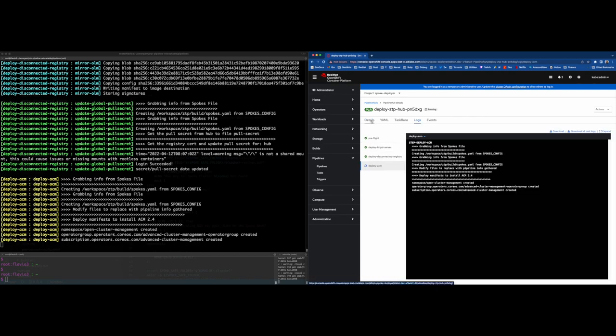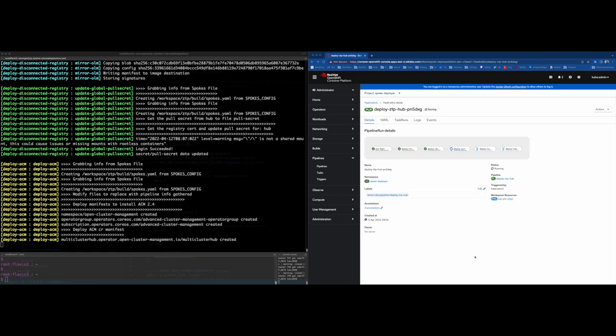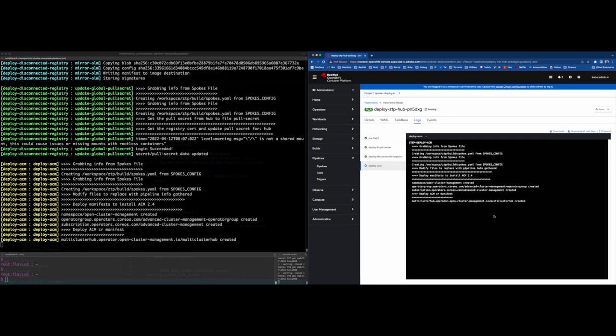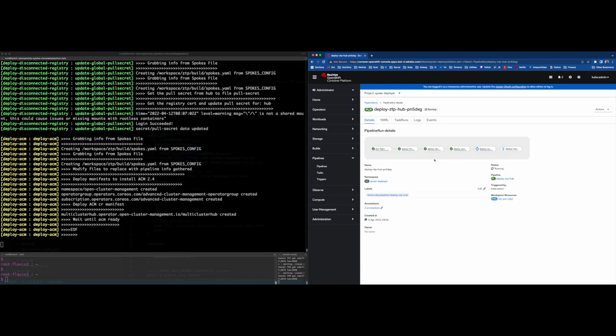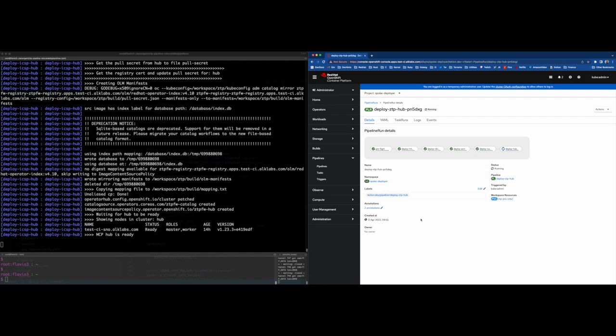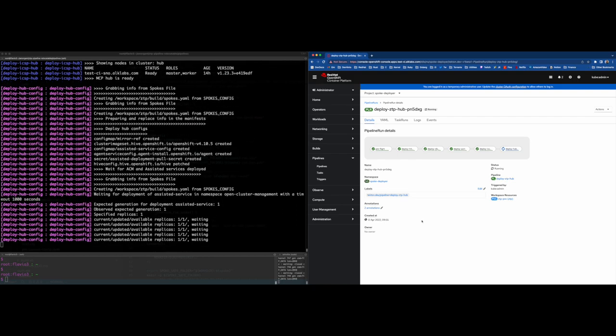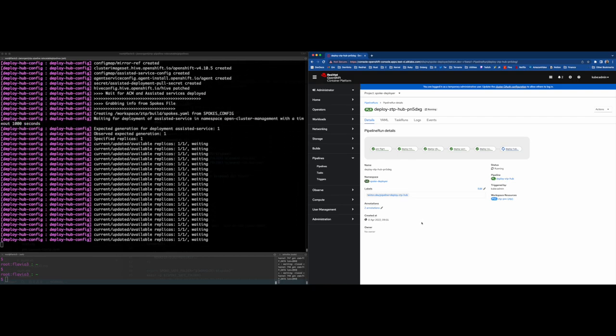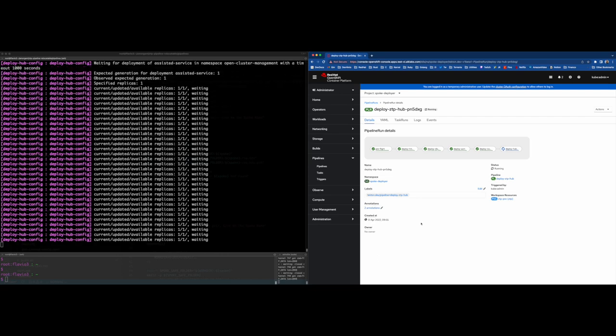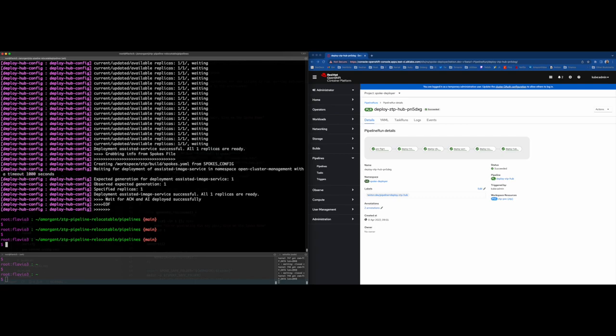Okay, now that the hub pipeline has finished, we will perform some checks to validate that all is fine. All is working fine.